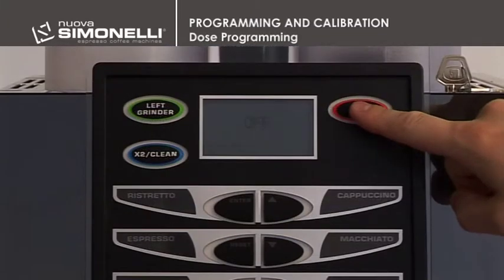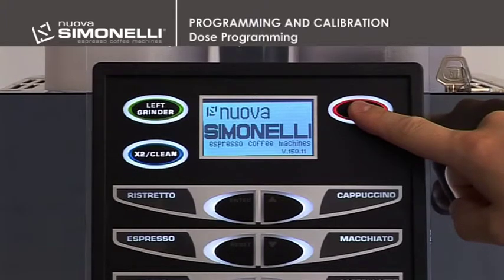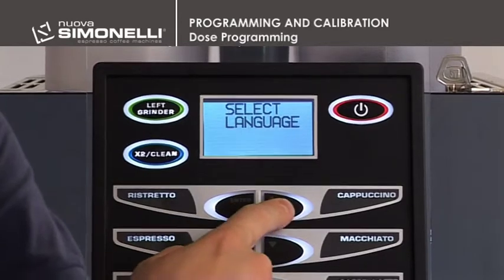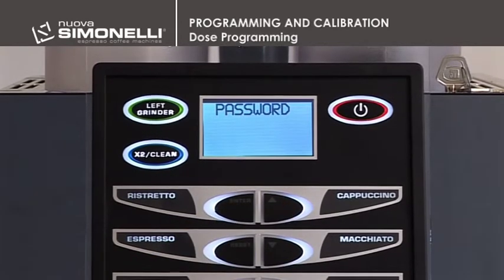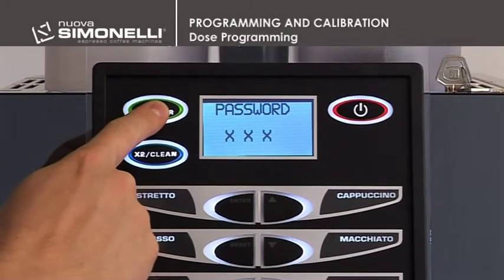Dose Programming. With the machine off, press and hold down the on-off key for about 5 seconds until the display shows the first programming function, Language Select. Press the up arrow key, enter the standard password — 4 times the grinder left key — and press the up arrow key until the display reads Dose Programming.